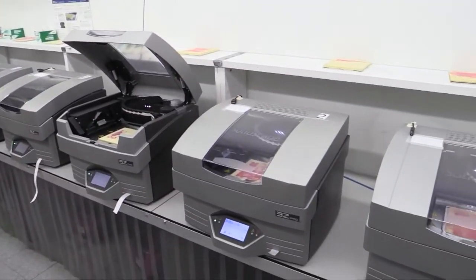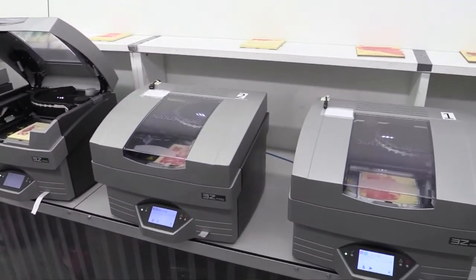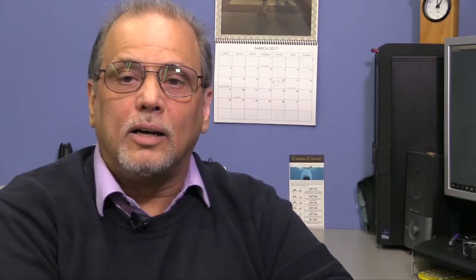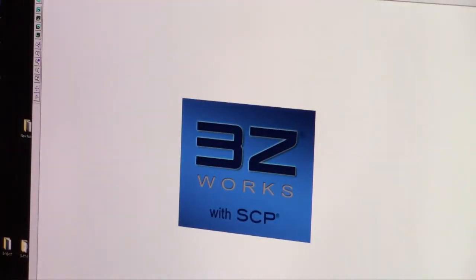In today's episode we're transferring your files to the SolidScape machine. We have gone as far as creating our STL file and checking it. Now we are going to transfer it via 3ZWorks to our SolidScape machine.